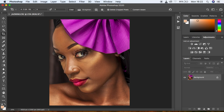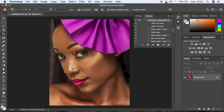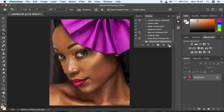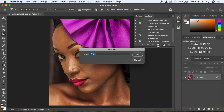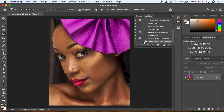As usual, come to Window and hit Actions to open the Action panel. First, delete any existing frequency separation group so you have a clean window before creating your actions. Then come and create a Set — this is the folder where your actions will be stored. Rename that folder "Frequency Separation" and click OK. This is where your actions are going to be stored for frequency separation.